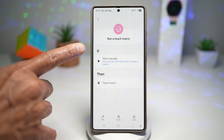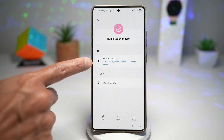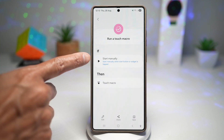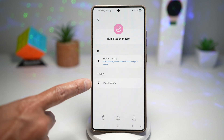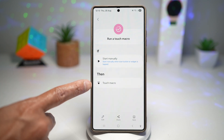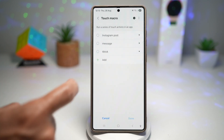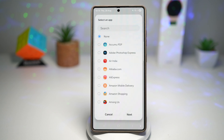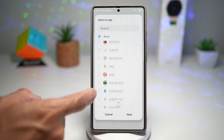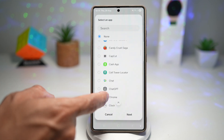Now we'll configure the IF condition. The IF has already been configured, so we need to start this manually. We'll configure the touch macro. Tap on Add and create a new touch macro — let's call it, for example, 'message'.